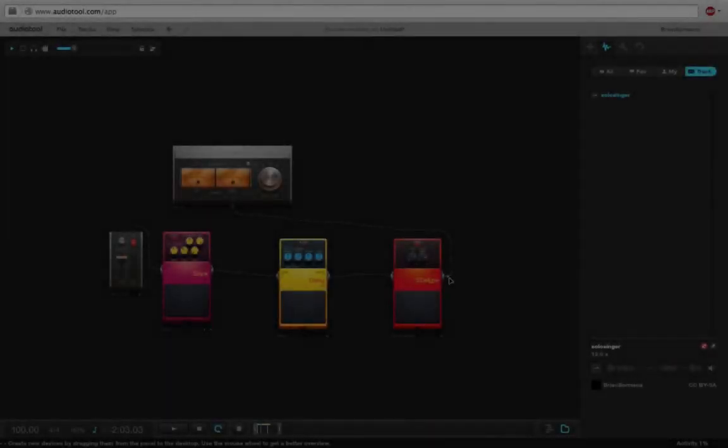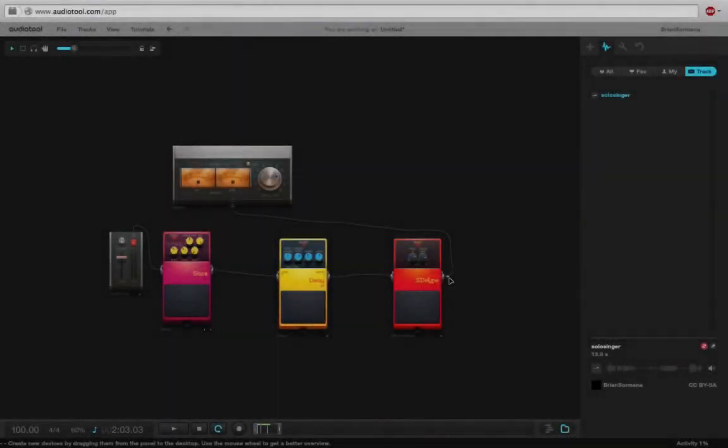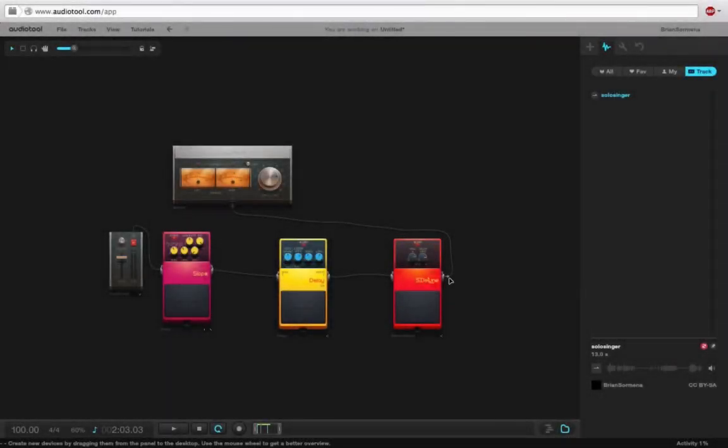So just like we saw in Soundation with our audio tracks, if we actually want them to save to the project to remember what we have, in the case of audio tool, we need to what they call sync to the server.